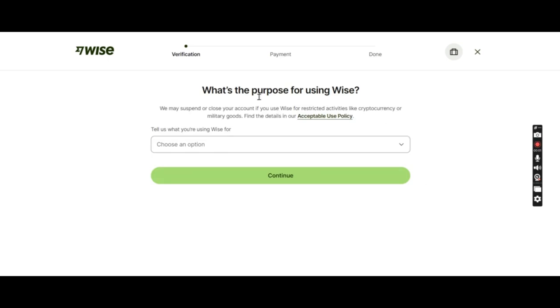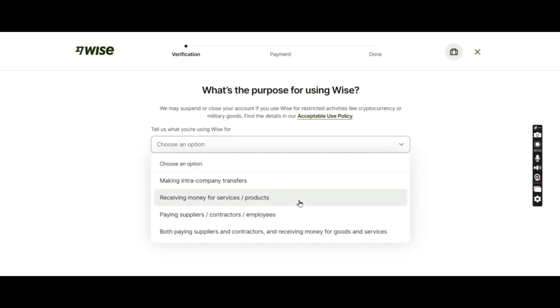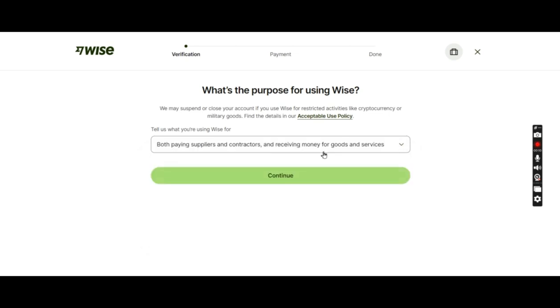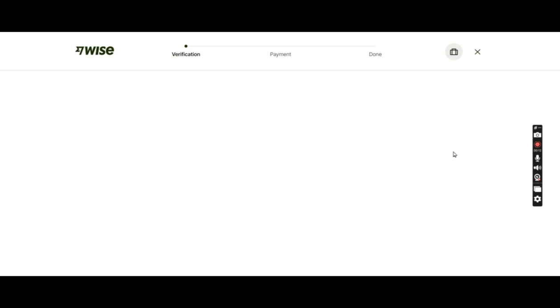Next is what is the purpose of using Wise. There's a dropdown. I'll go with the fourth option. We will be using it for both suppliers and contractors. Go next.